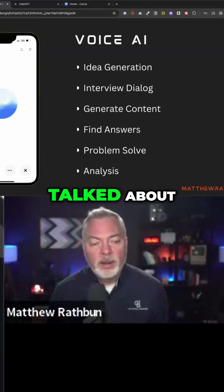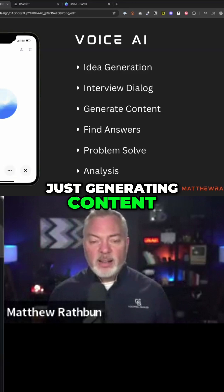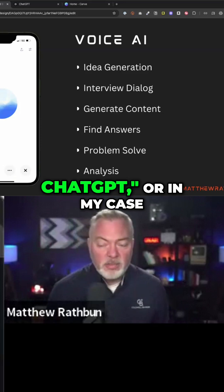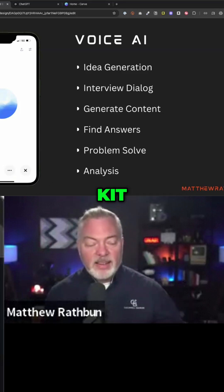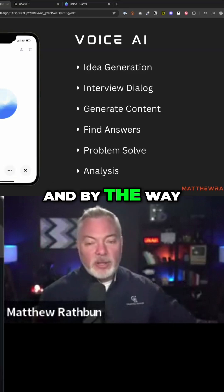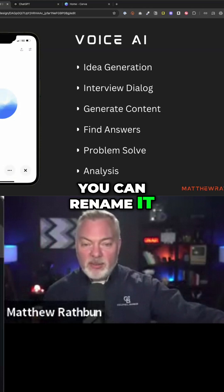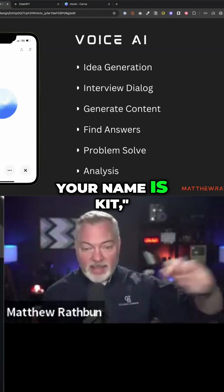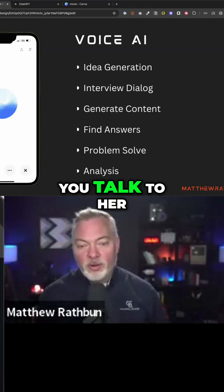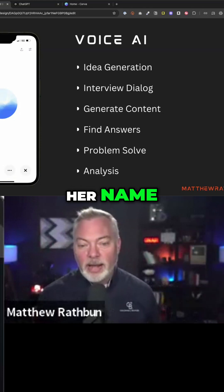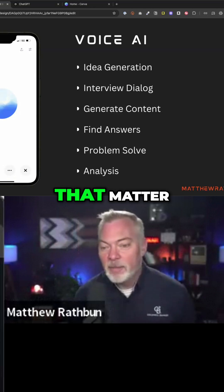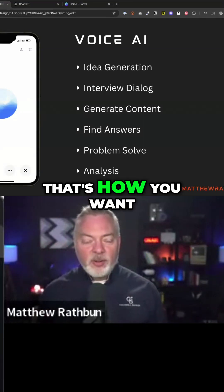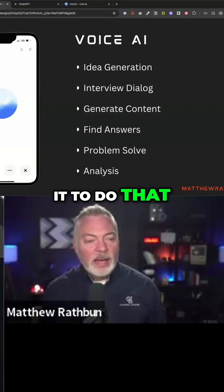Again, the interview dialogue I talked about — just generating content. So I go, 'Hey ChatGPT,' or in my case, 'Kit.' You can rename it just by saying 'from henceforth your name is Kit,' and it'll respond when you call it by that name. And it will remember that's how you wanted to do that.